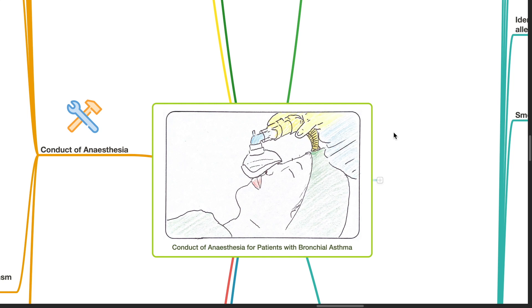Good evening. Dr. Phil here. Today we'll be discussing the conduct of anesthesia for patients with bronchial asthma.